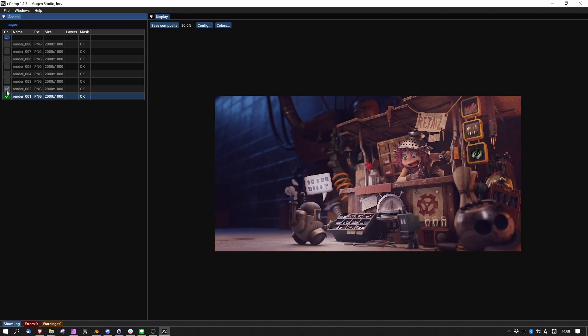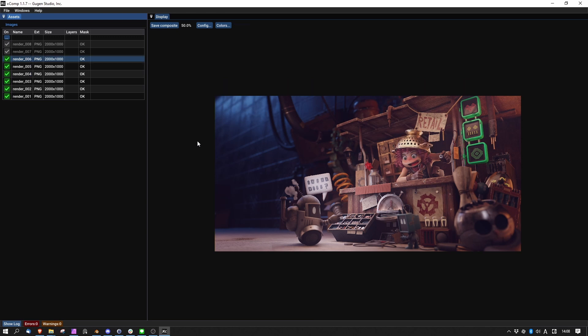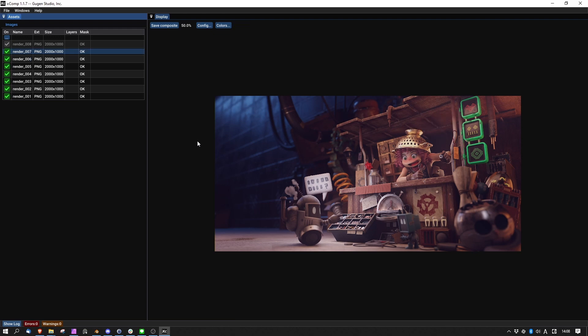Let's turn on all the other layers by using the toggle. Now by pressing up and down arrows, it's really easy to compare the different images since XCOMP does the compositing work automatically.